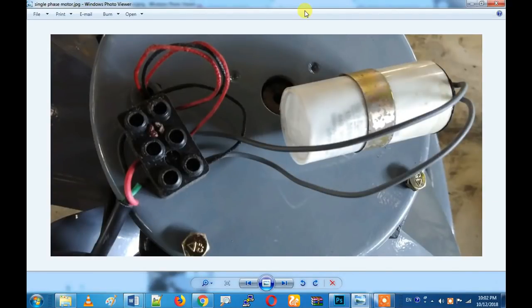Why do you want to reverse a single-phase motor? Let's watch this video.